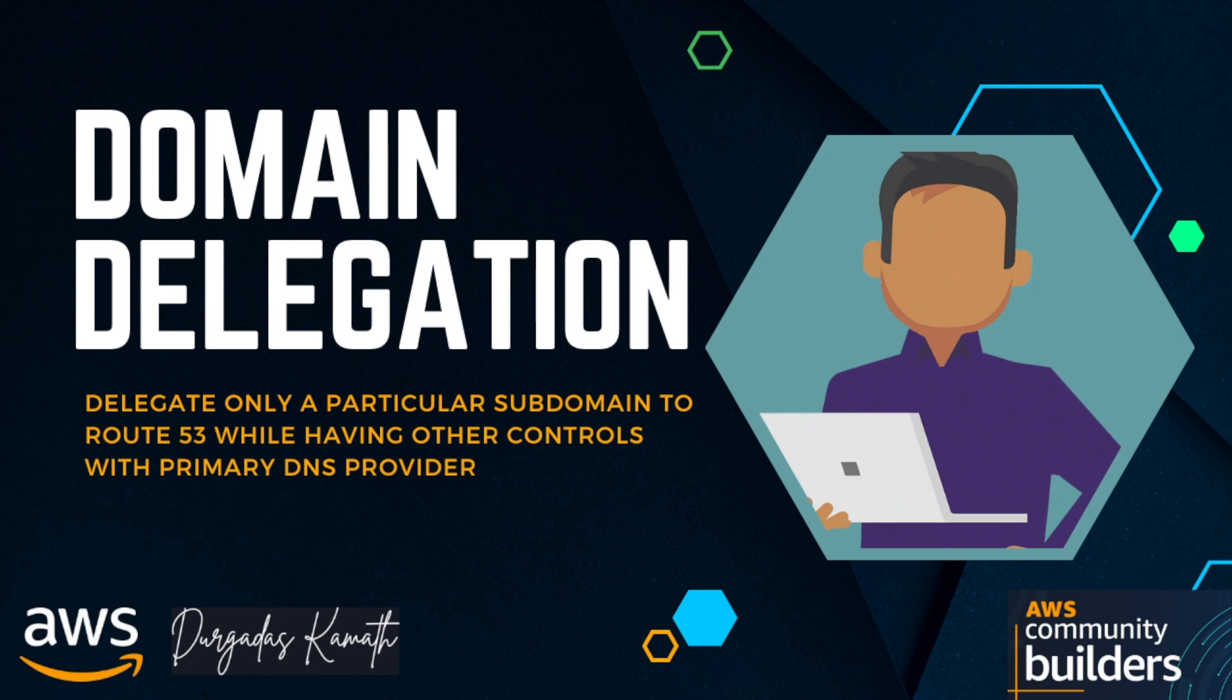Hi everyone, in this video we will see how we can delegate a subdomain from your primary DNS provider to Route 53.